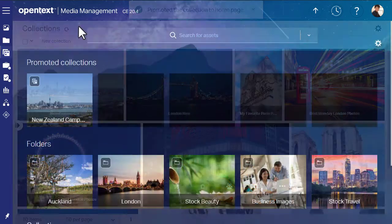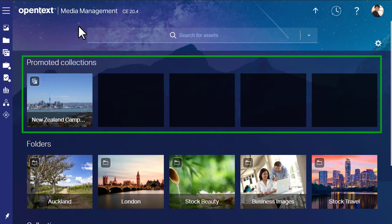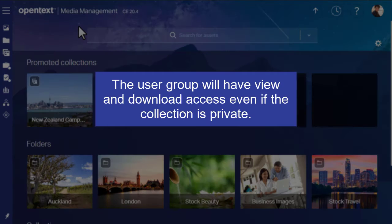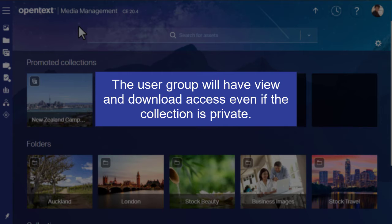The collection will appear in the Promoted Collections homepage widget. All members of the user group will have view and download access to the Promoted Collection, even if it's private.